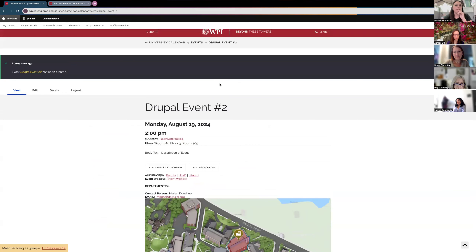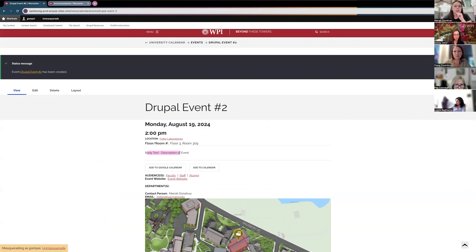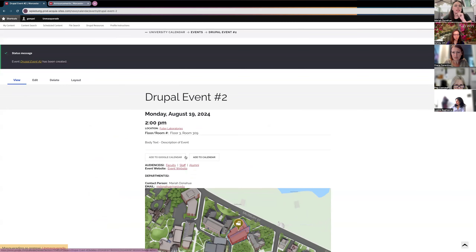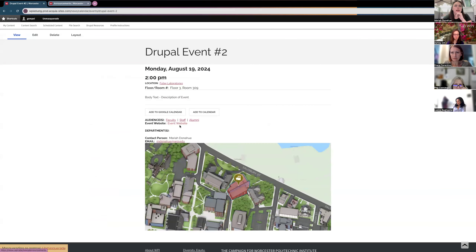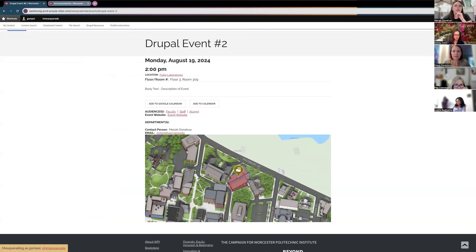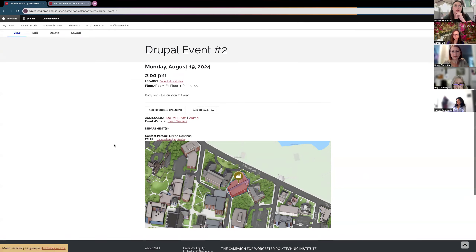Here is the event — it shows the date, time, location, description, buttons for adding to Google and Outlook calendars, the audiences chosen, and the event website. It also brings in the location so users can see where the event is happening on campus.